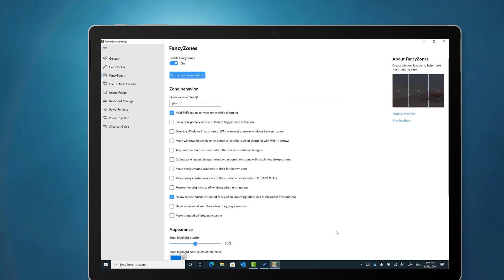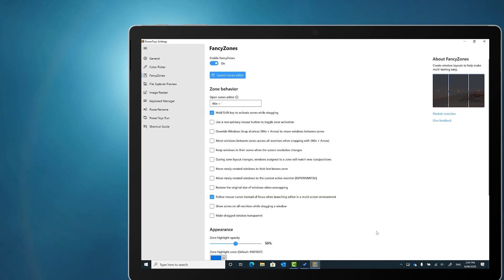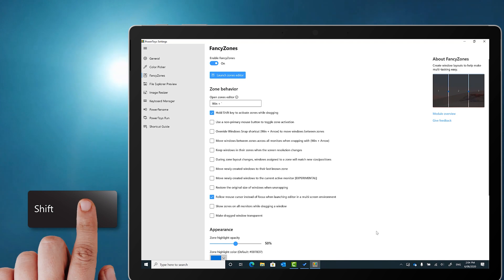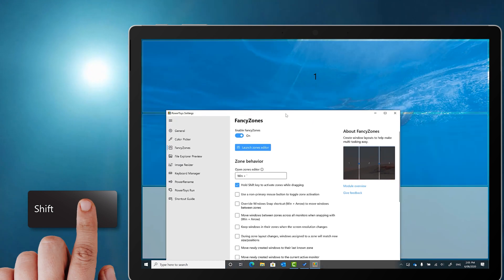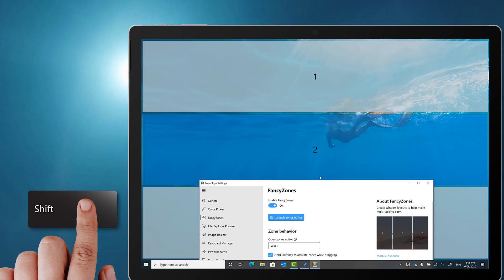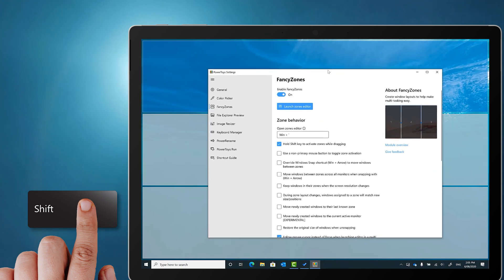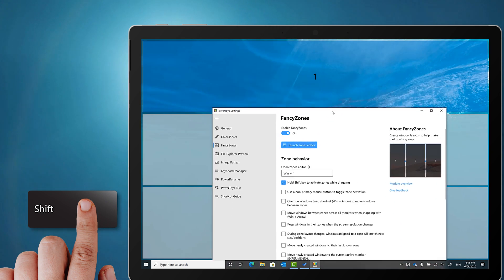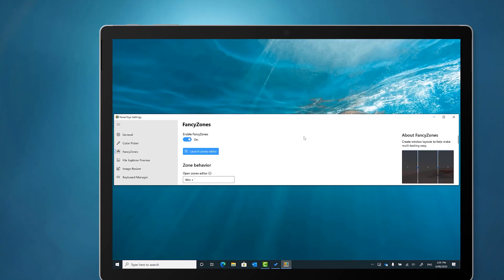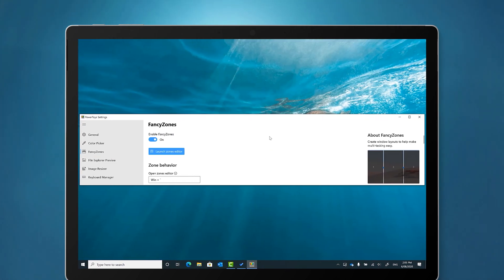When the zone has been applied, I can now hold the shift key on the keyboard while dragging the window to see where the zones are. And when I drop the window into that zone, it snaps into that space to fit.